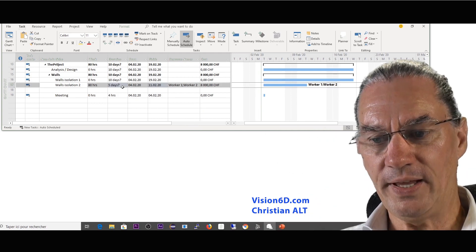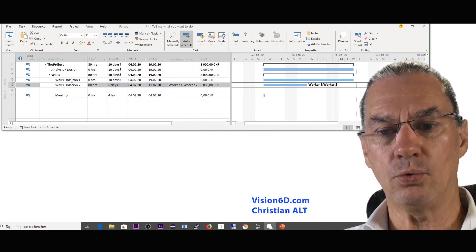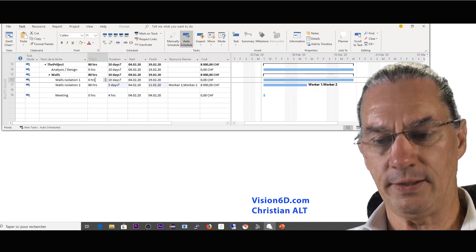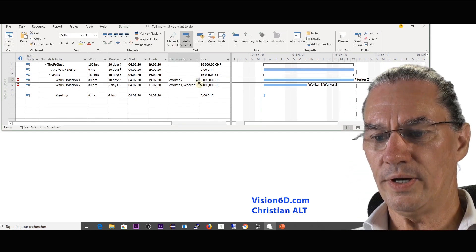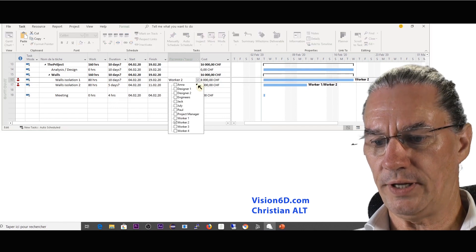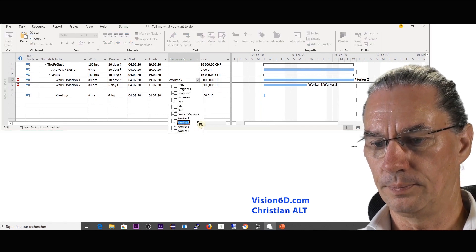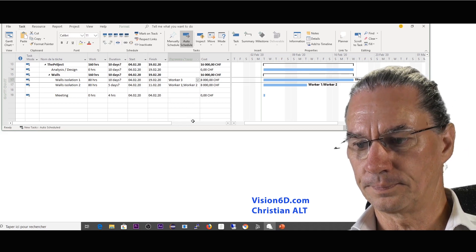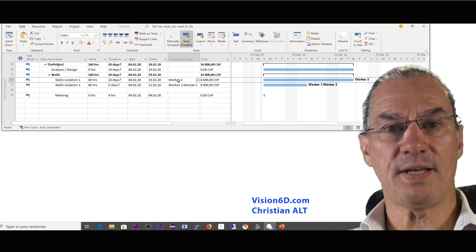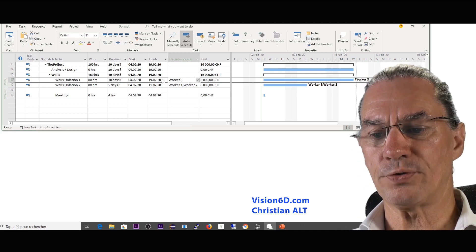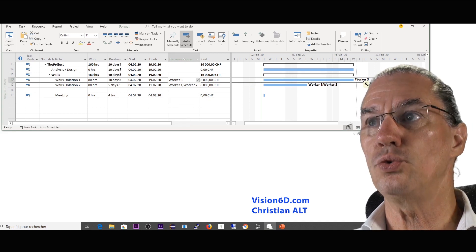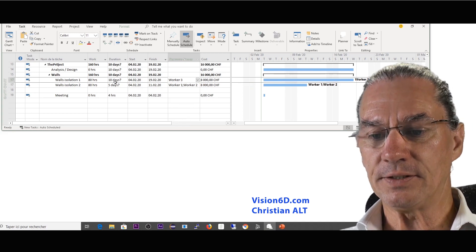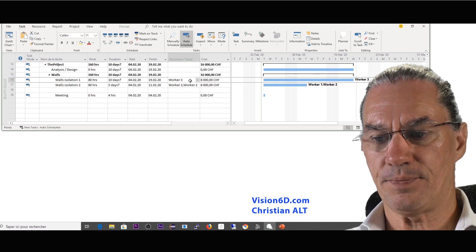With this I'm going to look at wall isolation number one. Again the same 80 hours. We assign it to worker number three. We see that it's exactly the same. 80 hours for worker number three will last two weeks and in all it's 10 days.